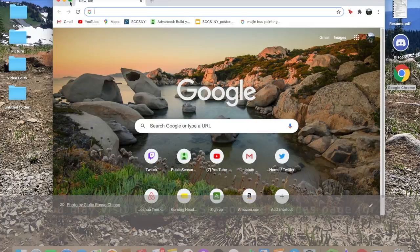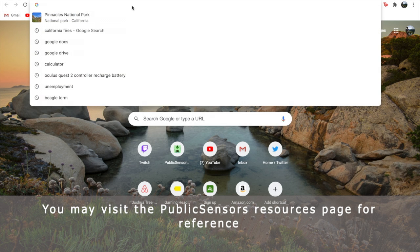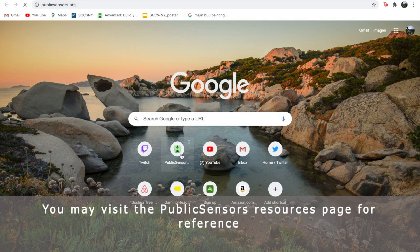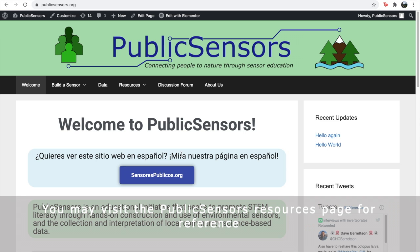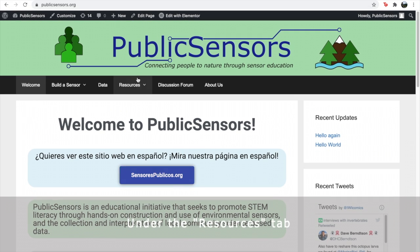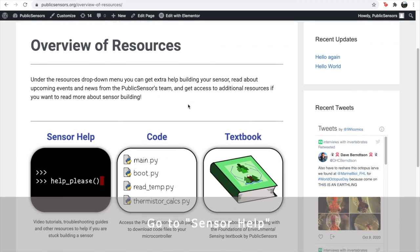You may visit Public Sensor's resources page for reference. Under the resources tab, go to sensor help.